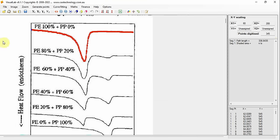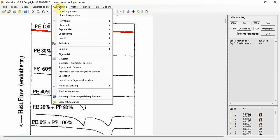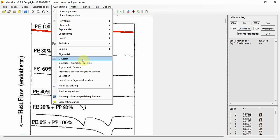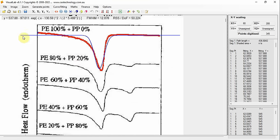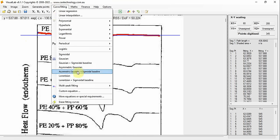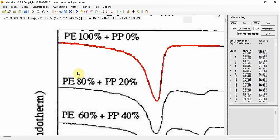Any data on the graph sheet can be processed further. For example, curve fitting: click Curve Fitting, choose a function — for example, the Gaussian function. The result is instant. The blue plot is the fitting, and its equation is shown on the upper part of the sheet. This Gaussian function does not fit well, so we change to another function — an asymmetric Gaussian function. This one seems to fit much better.